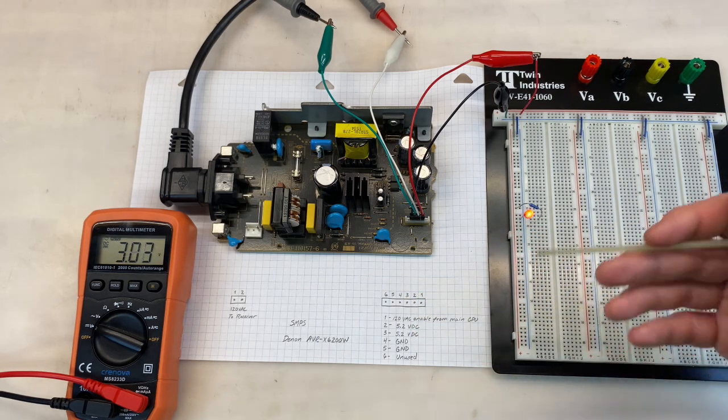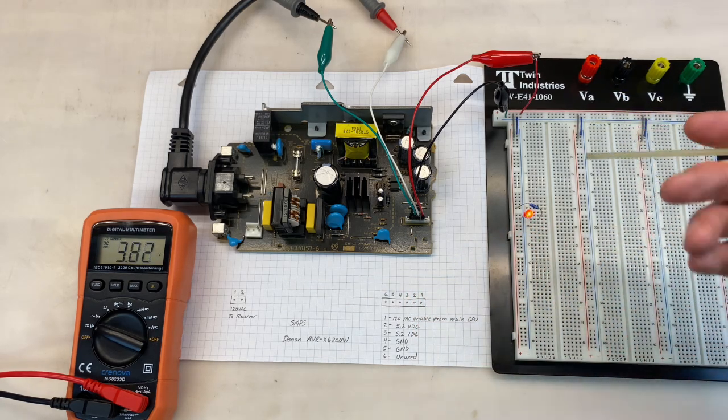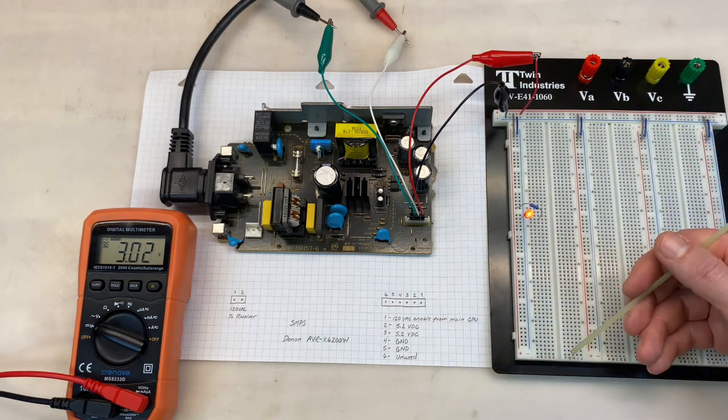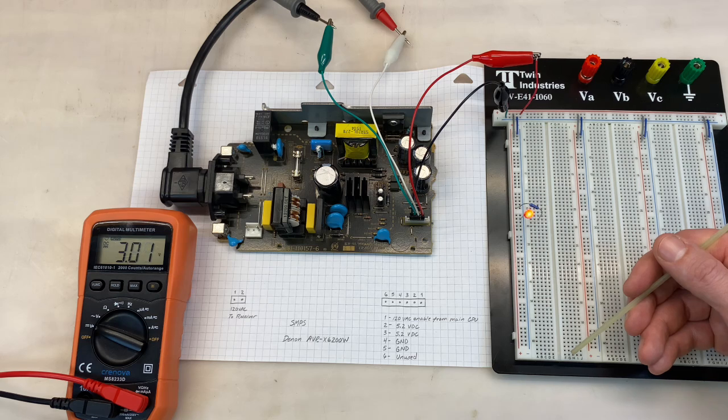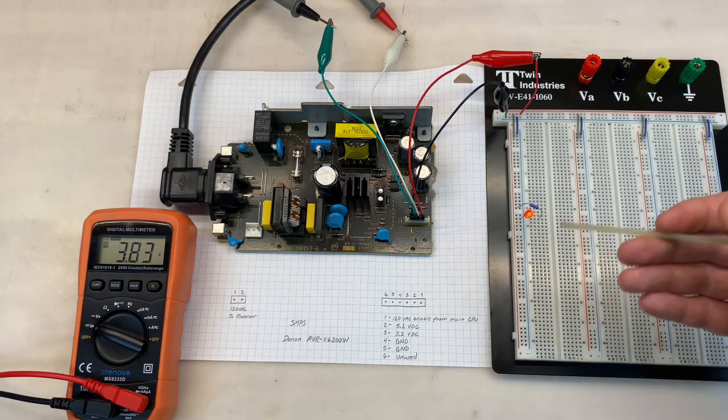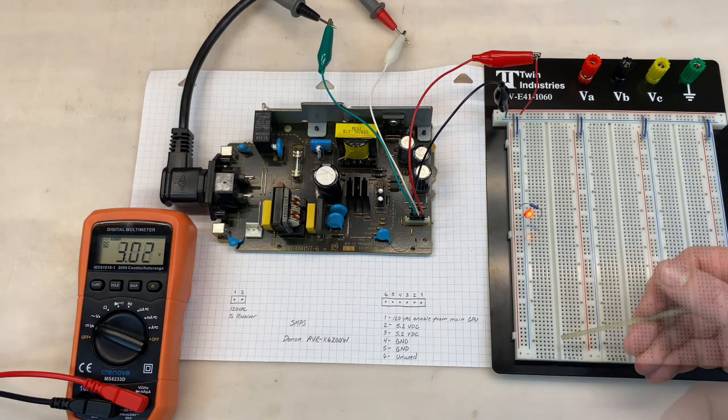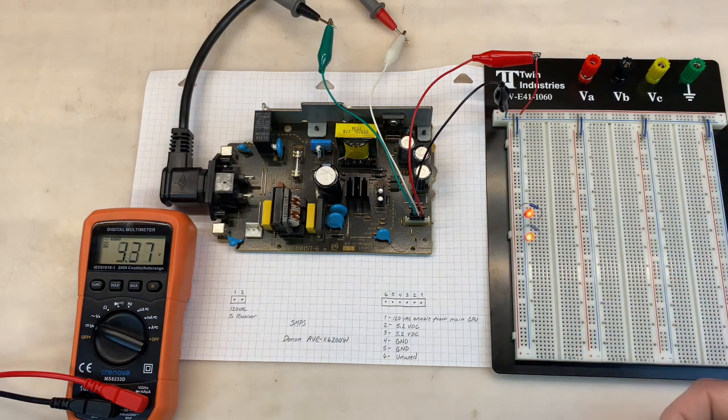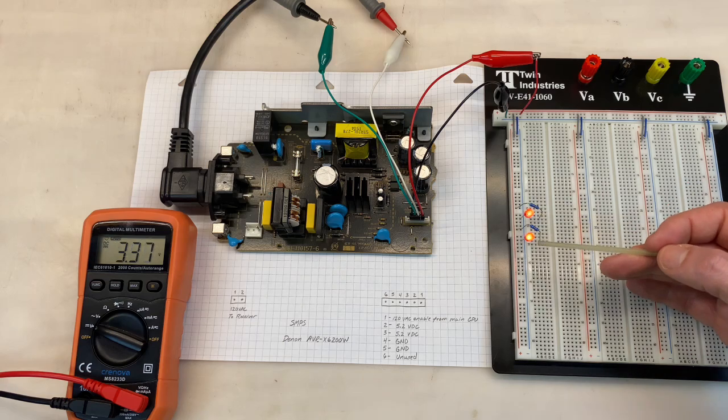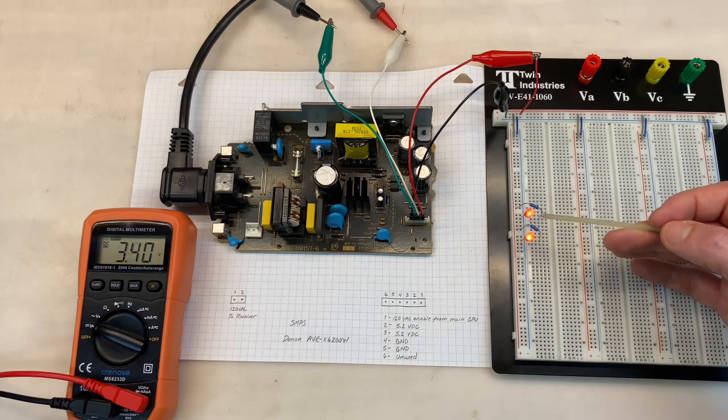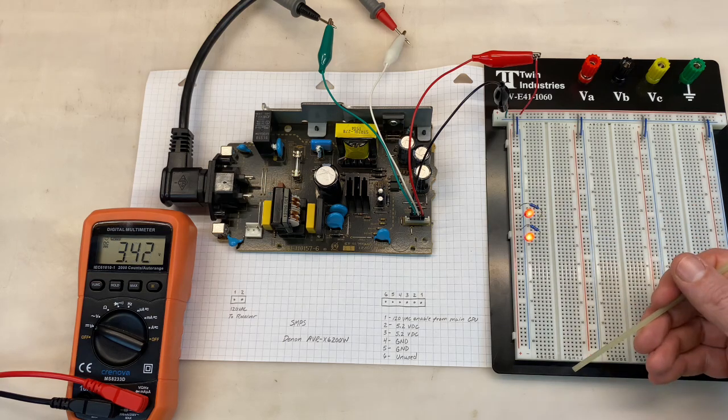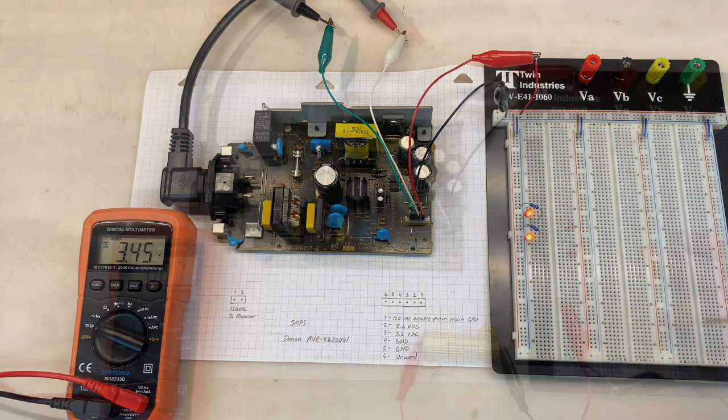So it seems like the power supply is trying to work. Maybe we still just don't have enough load on there. What about two LEDs? With two LEDs we're still pulsing but the frequency looks to have increased. Let's kick this up a notch.